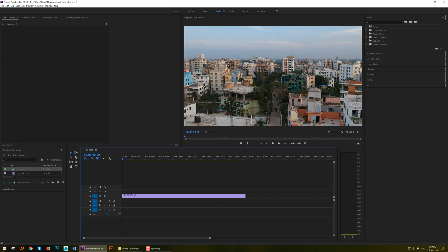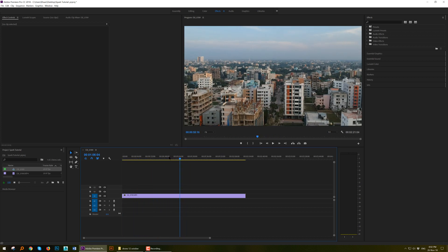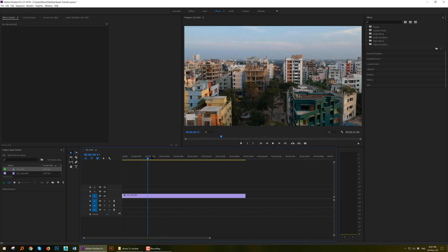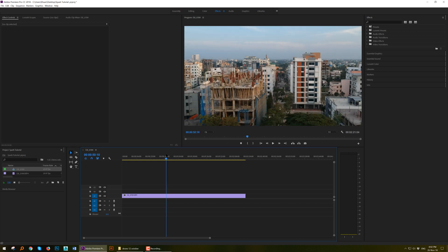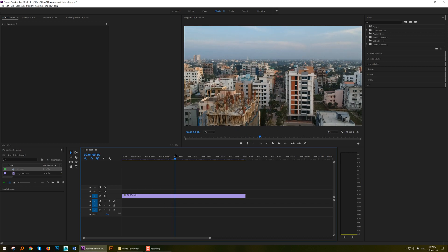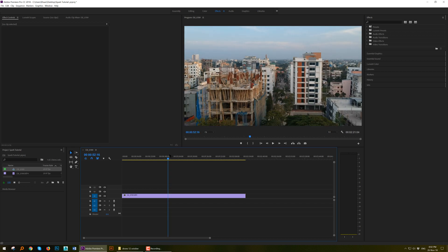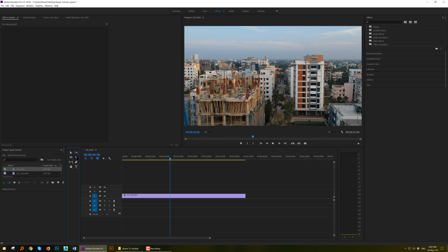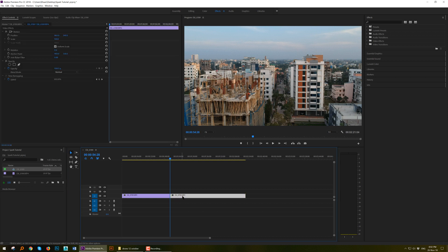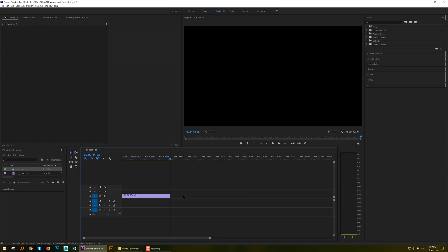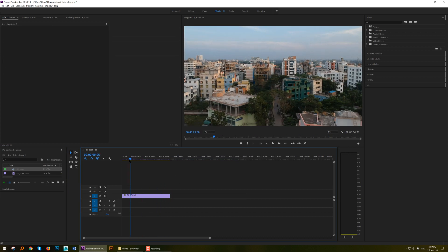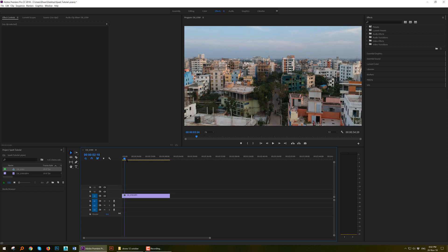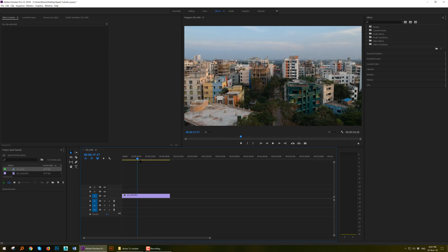You can scrub the timeline and choose any portion you want to work on. Suppose I want to work up to this portion and I can cut out the remaining with this razor tool. Select this portion and click delete. So basically I'm trying to work on this area only.